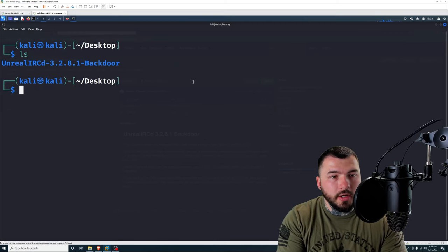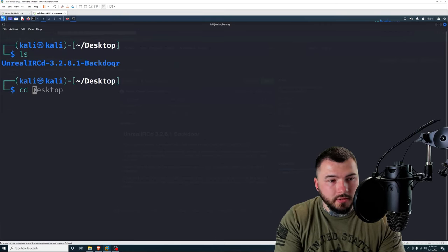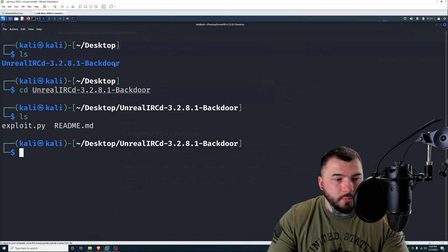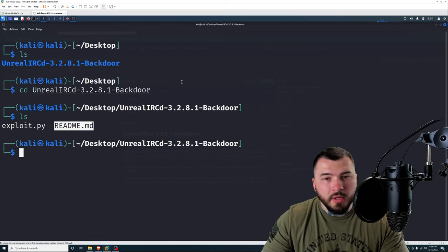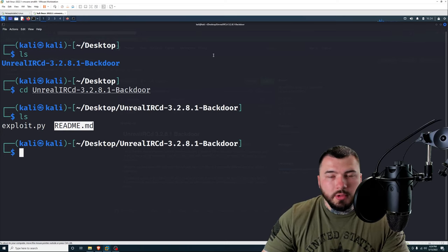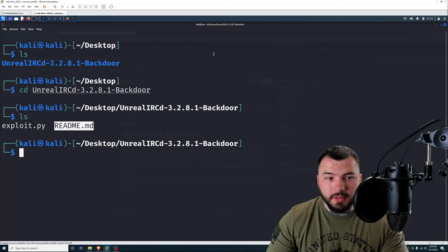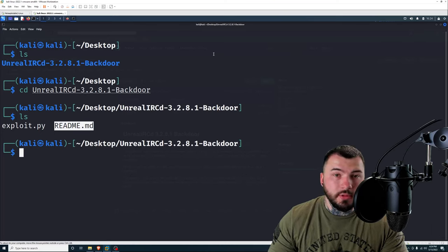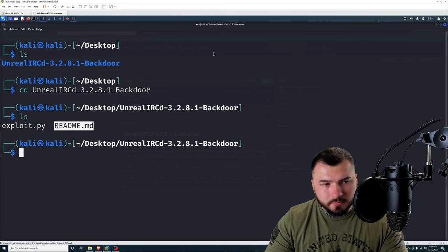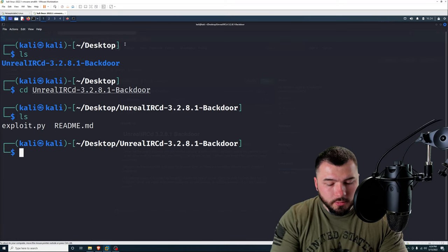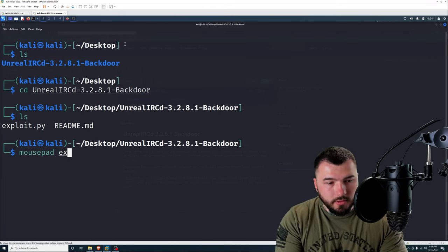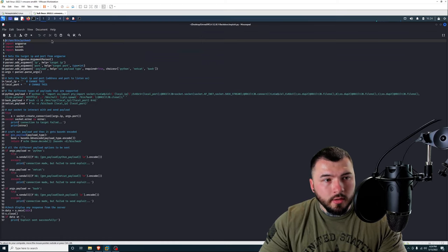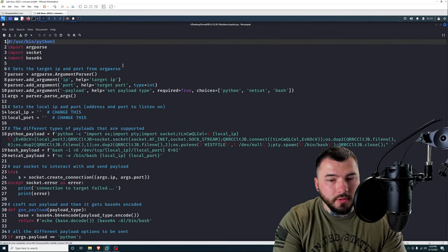If we type in ls, you'll see we have a new folder. I'm going to change directories into that folder. Type ls, and then there we go. You can see we have our exploit and our readme. Like any exploit you download, you always want to go through the source code because you want to make sure that the script is safe, and you want to make sure that there's nothing that you may have to modify to make it work. So I'm going to open the script inside mousepad and let's look at what we have here.